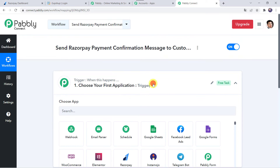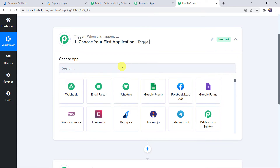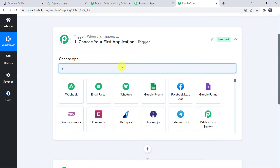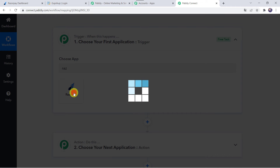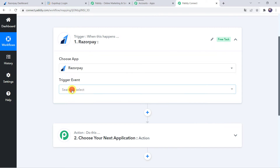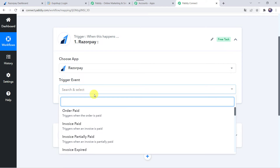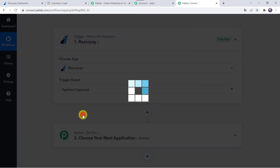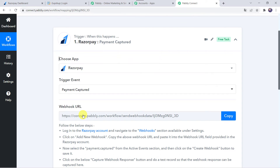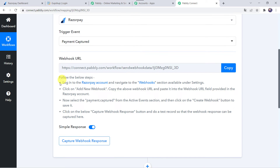Open this trigger window and in Choose Application let us find Razorpay. In the Trigger Event we have to select Payment Captured. Now here we can see a webhook URL and some instructions are also mentioned. Let us read the instructions.